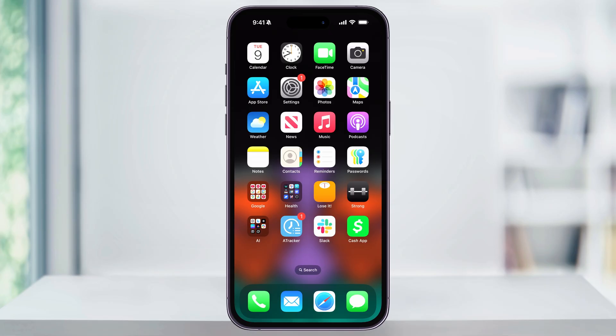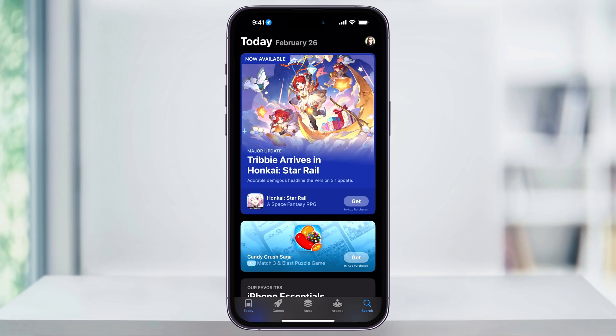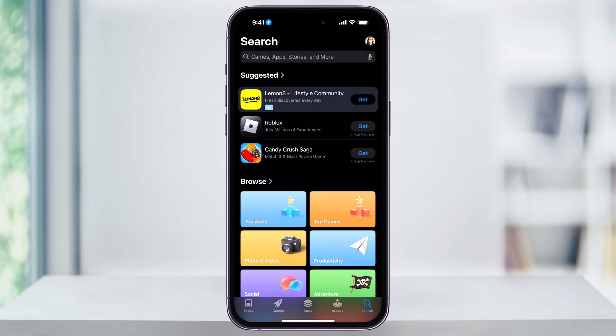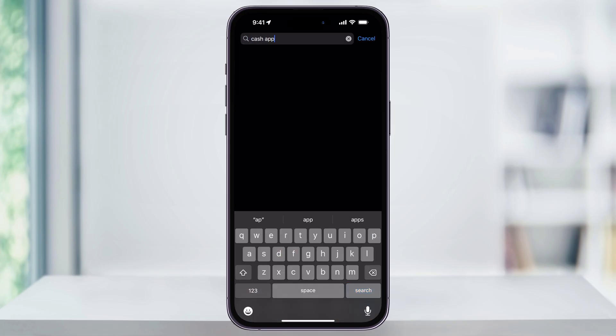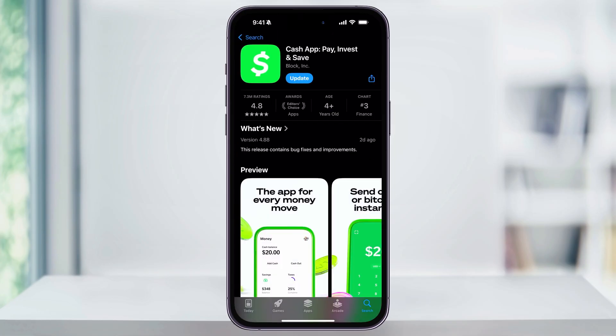To get started, find and open Cash App on your phone. If you haven't installed it yet, open up the App Store and search for Cash App, then download and install it. If you already have Cash App installed and there's an update available, remember to keep it updated as well.